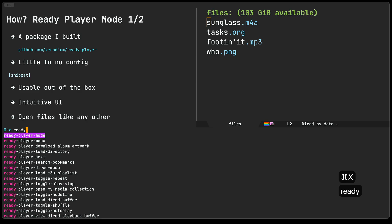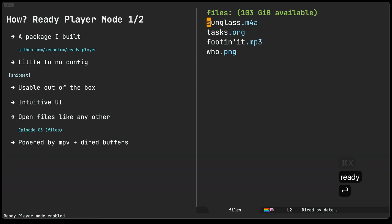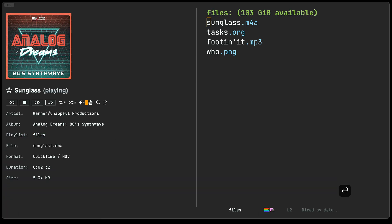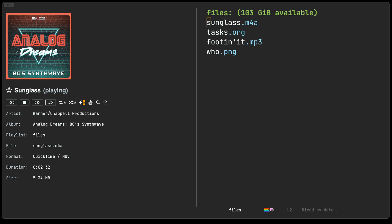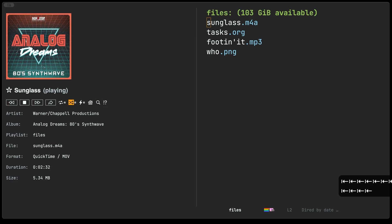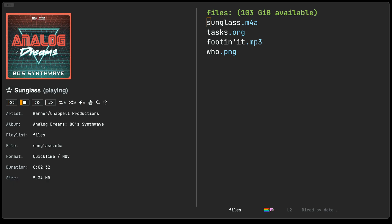So with Ready Player Mode enabled, we can now place the point in one of these media files, press enter, and it just opens as you see here. It automatically started playing because we have auto play on. That means you just open the buffer and it starts playing automatically. Hopefully the UI or the interface that you see here is not very surprising. Most buttons that you see here do what you would expect them to do. You can use the mouse if you'd like to press on them, or you can use tab or shift tab or back tab to move your way around all the different buttons.